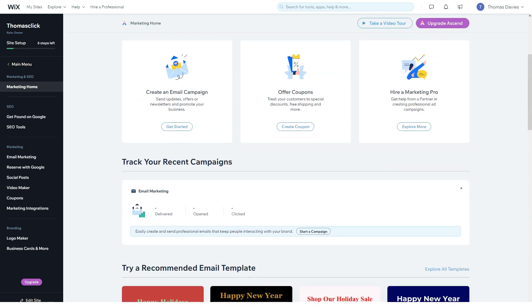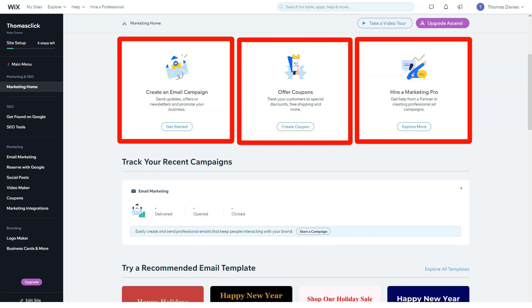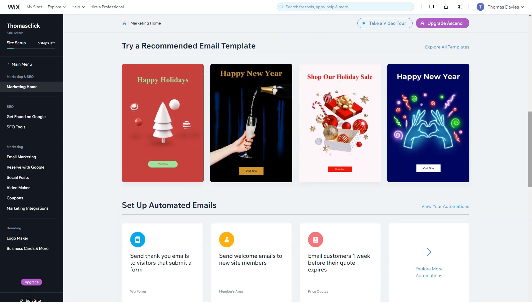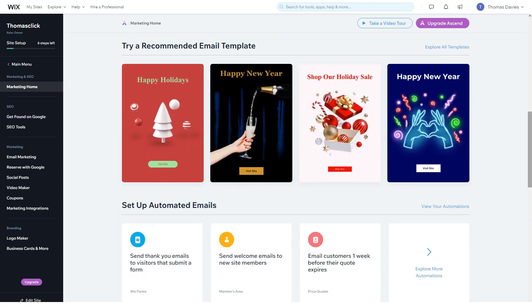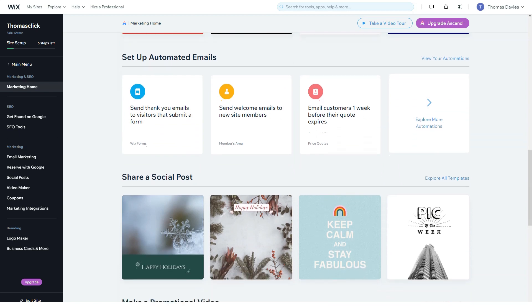Having chosen a template, you cannot change it, so it is advisable to make a choice as early as possible. All of these may seem like unnecessary restrictions, but they are the secret of the flexibility of the Wix editor. The more freedom you have in terms of working on a template, the more difficult it is to convert all your changes to a mobile format or transfer them to a new template.